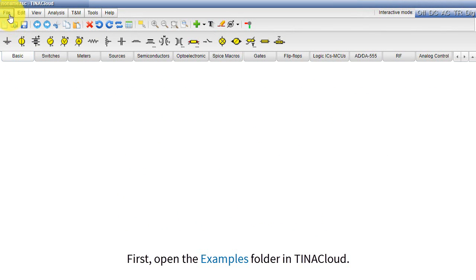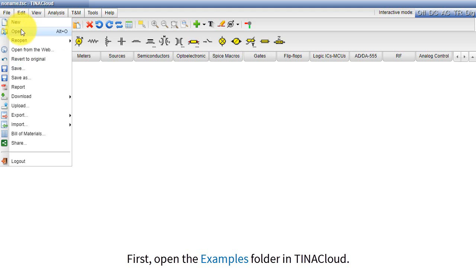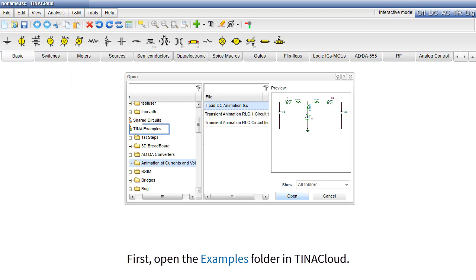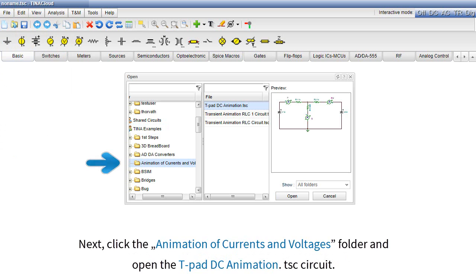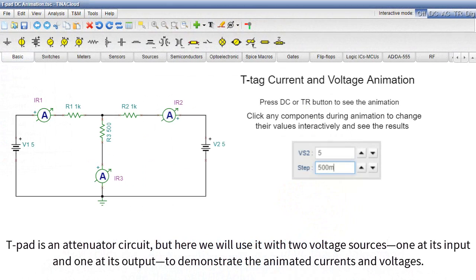First, open the Examples folder in TINA Cloud. Next, click the Animation of Currents and Voltages folder and open the TPAD DCAnimation.tsc circuit.